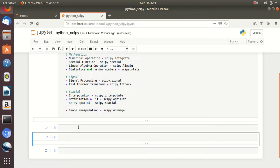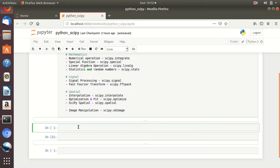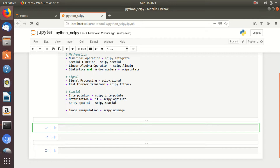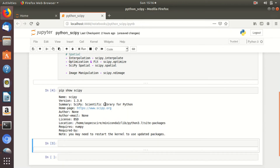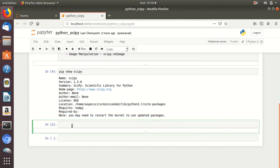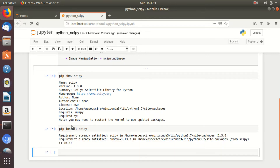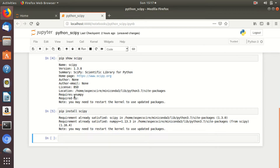Let us start the examples. First we need to check that the SciPy module is installed or not. Simply type the code: pip show scipy. You can see here SciPy module is installed, having version 1.3.0. If it is not installed, you can install it by simply typing: pip install scipy. Since SciPy is already installed here, it is showing requirement already satisfied.